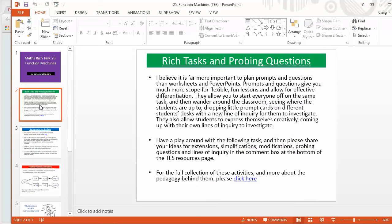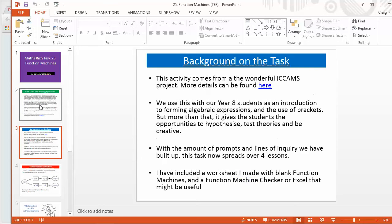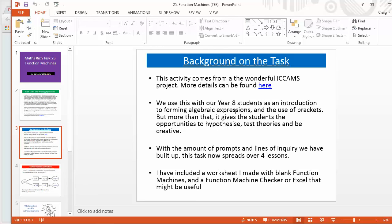Each one I've just put a little bit of background about my views on rich tasks and probing questions then a little background on the task and this particular one comes from the wonderful ICC AMS project that was up and running a few years ago. As I've said here, we use this every single year now across all our sets with our year eights as an introduction to forming algebraic equations.